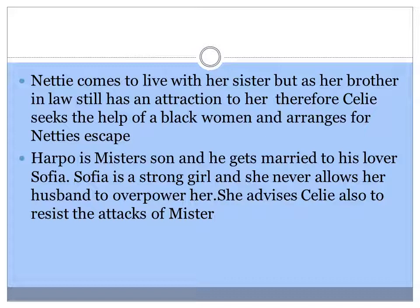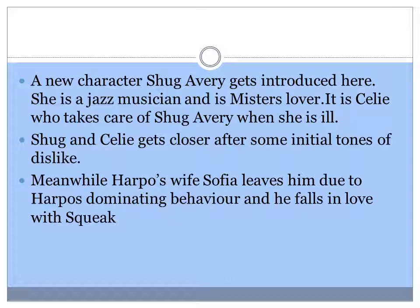Sophia is a strong girl and she never allows her husband to overpower her. For the same reason, Celie is full of admiration for Sophia. She advises Celie also to resist the attacks of Mr. A new character Shug Avery gets introduced here.